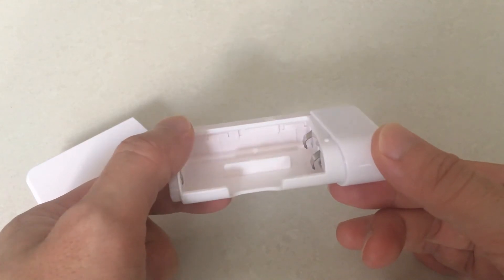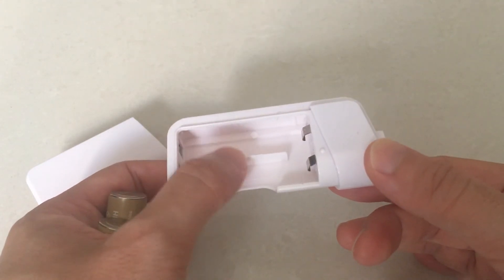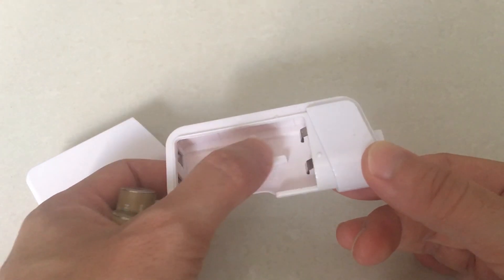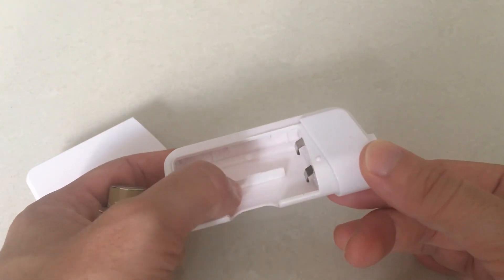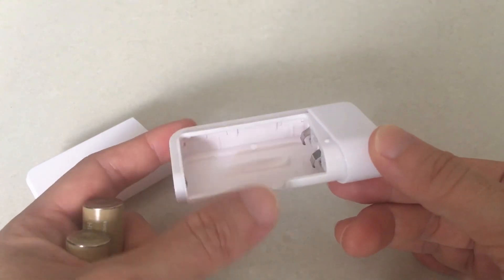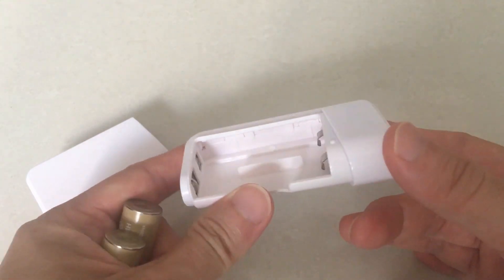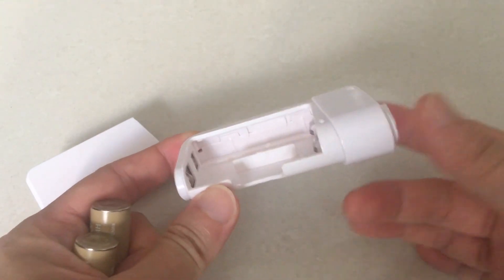And that is about all I have to say about this power bank. If you have any questions or comments, please feel free to leave them below. Thank you for watching. Bye!